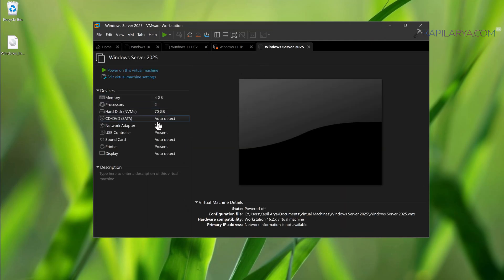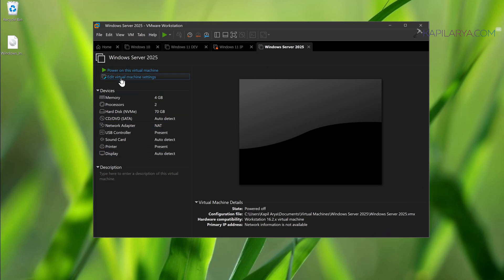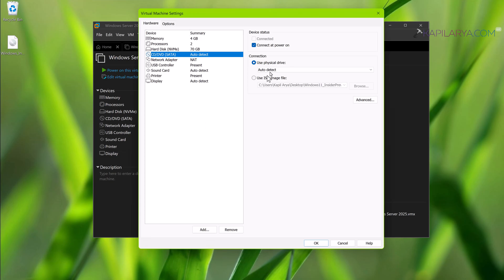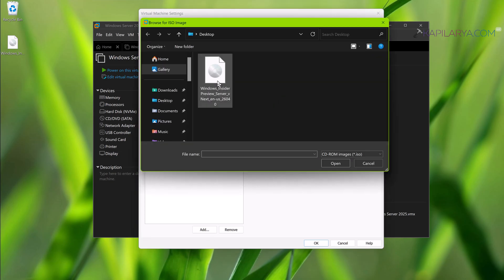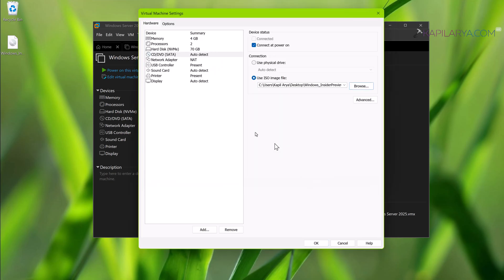Okay, so our virtual machine is now ready. Now we have to assign the ISO file. Just click on CD/DVD SATA. Now here for connection, select use ISO file, select the Windows Server 2025 ISO file, and click OK.